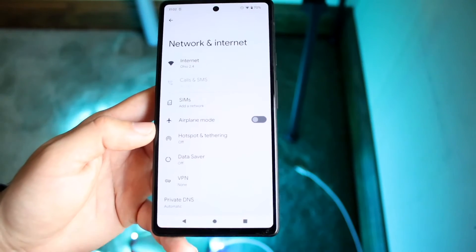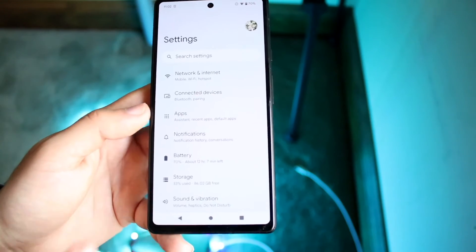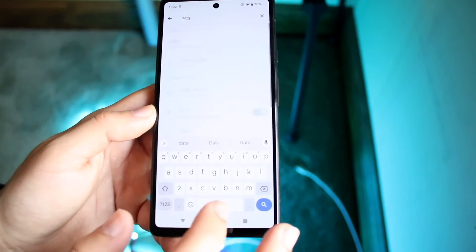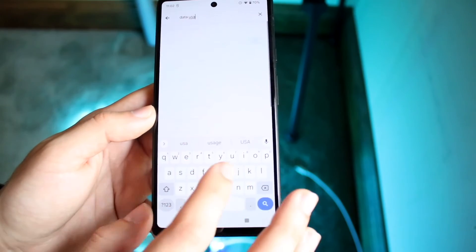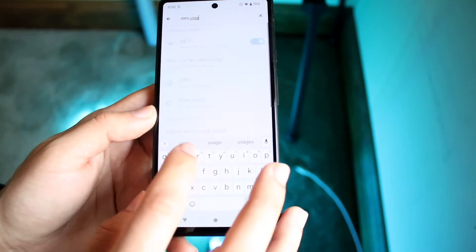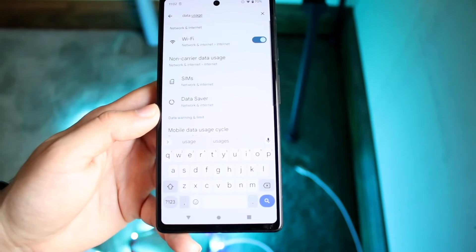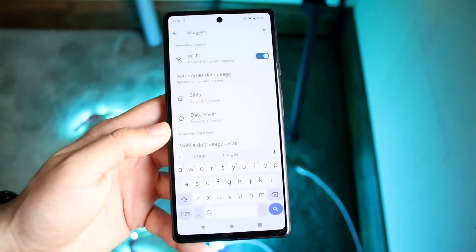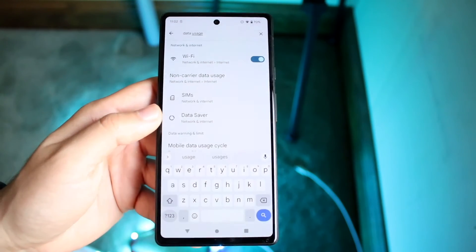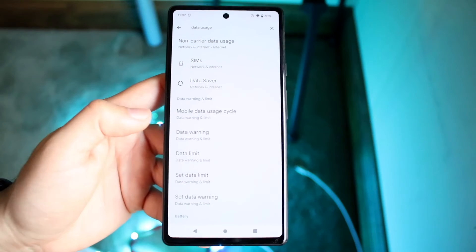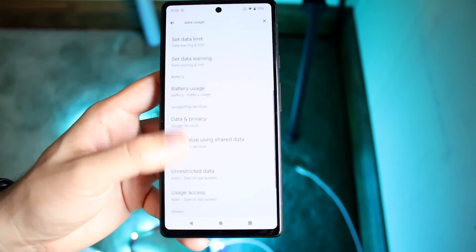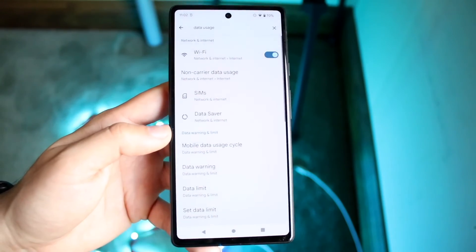If you hop back out and that doesn't work, you can click the search bar and search 'data usage' just like that. If you're not able to find the option through the menu, just search 'data usage' and go through to find the option that says data usage. You have a few different options here, like data warning, but just find the option that works for you.